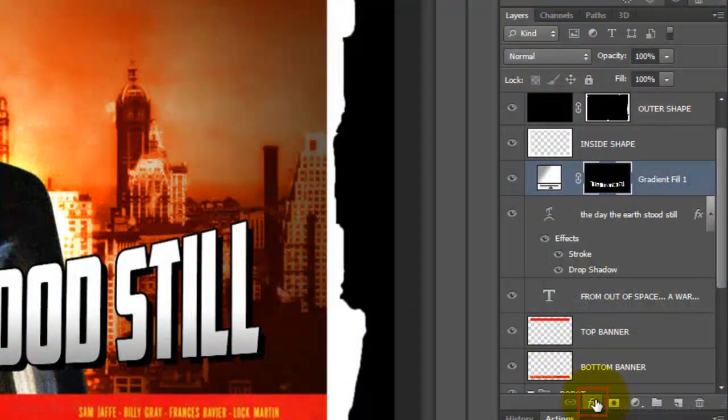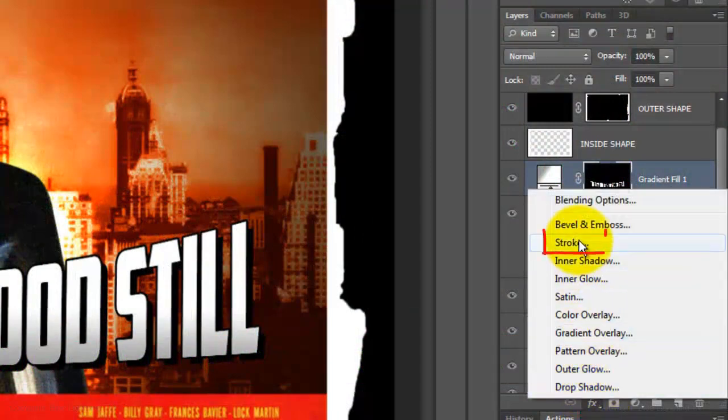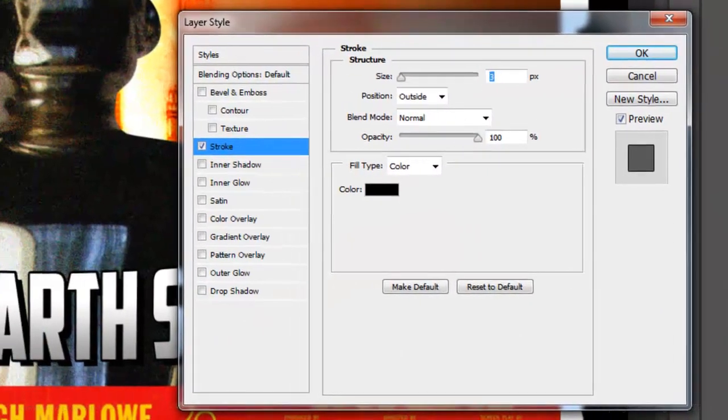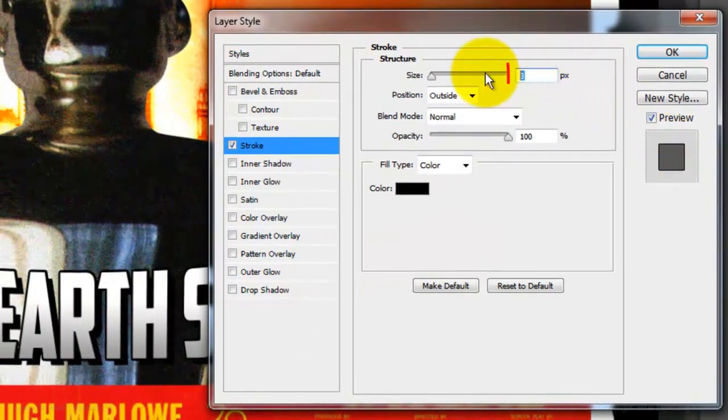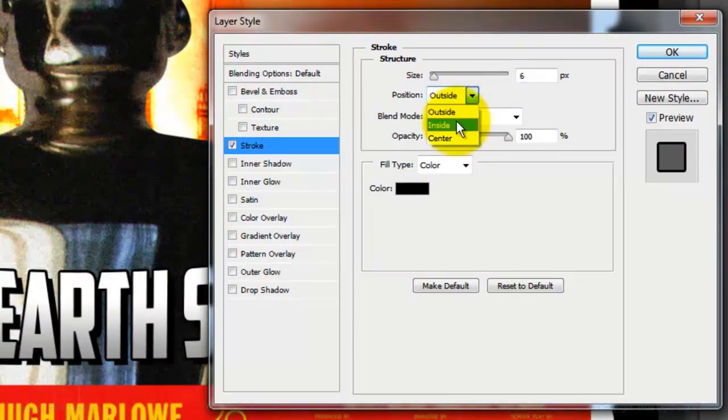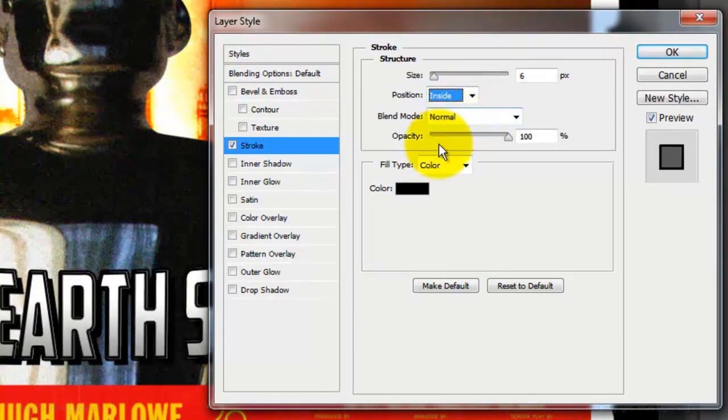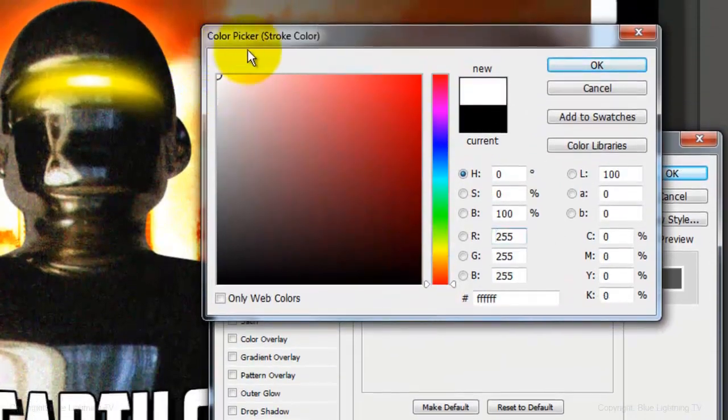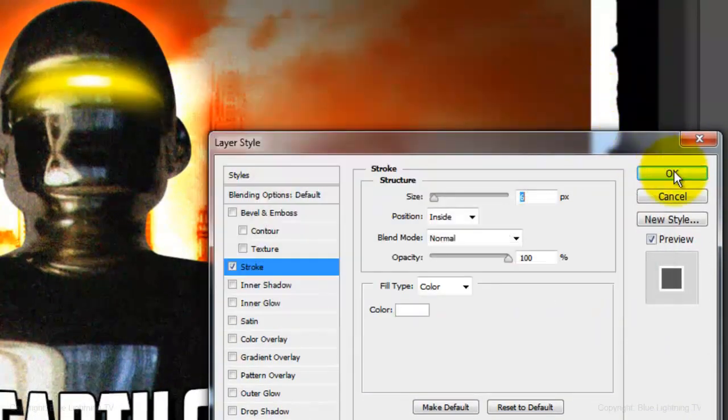Click on the FX button and choose Stroke. Make the Size 6 pixels, the Position Inside and for the color, pick white. Then click OK on both windows.